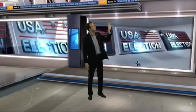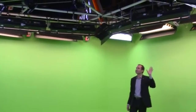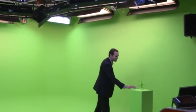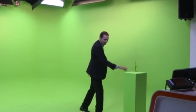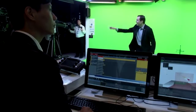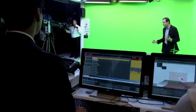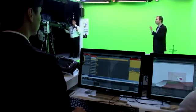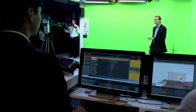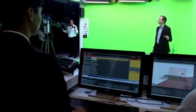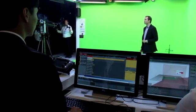Right above my head I have 16 cameras. This is a motion analysis optical tracking system. I also have these little markers on my set — one here, one on the floor, and some on the camera in front of me. This is going to send tracking information using the motion analysis system so that I am able to interact with the virtual studio environment.